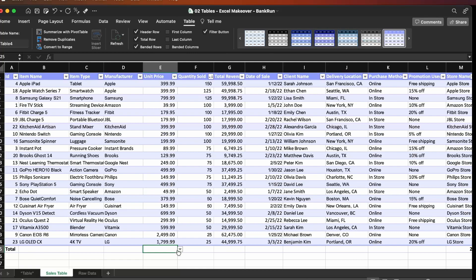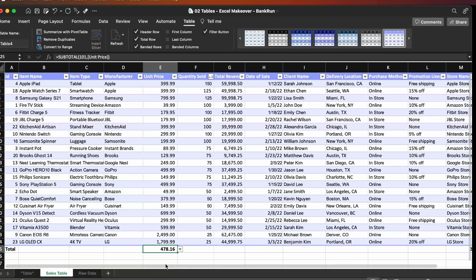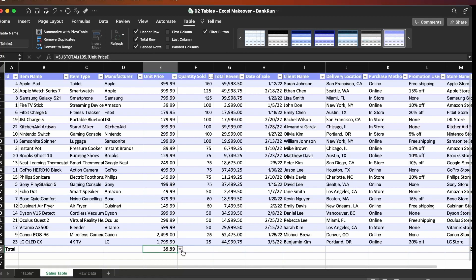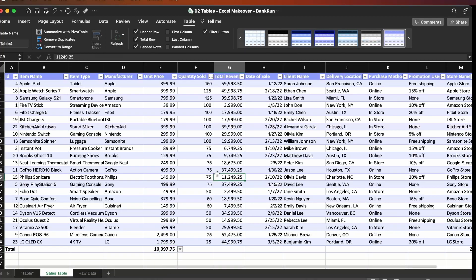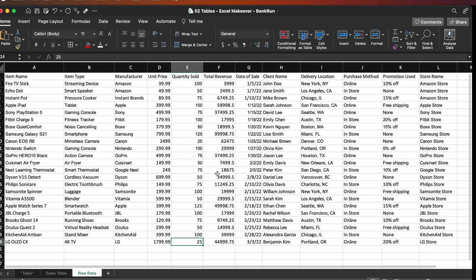Once you click the totals option, you can choose whether you want to have an average, or you can have the minimum, or you can have the sum. So this is what a table is, which is different from the raw data that you have, that you can also organize in sort of a table.